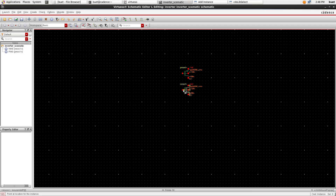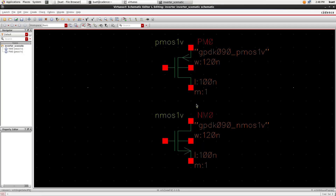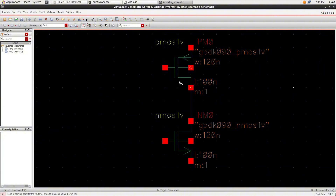Press F on your keyboard to fit the schematic to the window. To connect the transistors, we need to add wires. Click on the icon next to Create Instance, called Create Narrow Wire, or press the letter W on your keyboard. Now, connect the transistors as shown in the video.